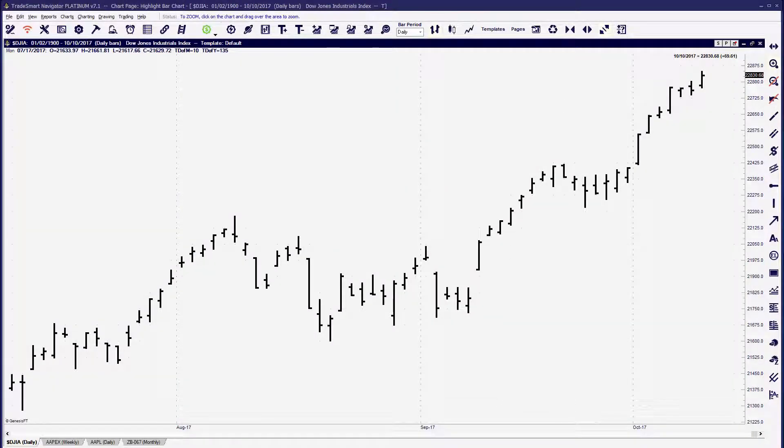A lot of users are probably not aware that Trade Navigator is capable of placing trades directly through the software. By using one of our approved brokers you can set up live accounts with a live broker to basically place your trades. We're going to talk about creating market orders today in Trade Navigator using our order bar system.